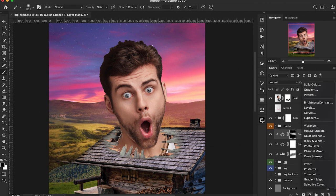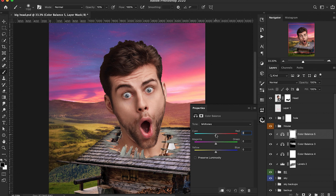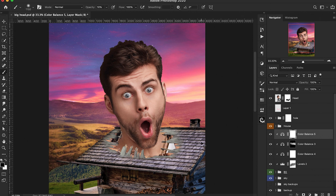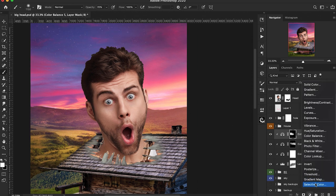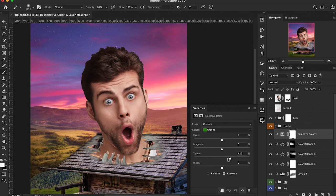Let's add another Color Balance layer for the back of our background, introducing more blues and magentas. We'll invert the mask and paint back in the areas we want those colors. For the last adjustment, we're going to use a Selective Color adjustment layer, primarily targeting the greens and yellow channels, playing around with some of those anchors and warming them up to find the right transition of tones that makes sense with the sky.